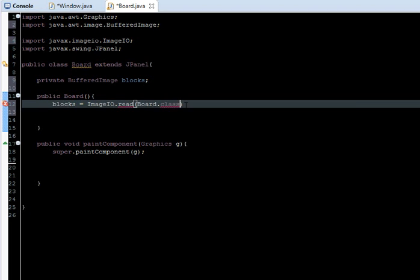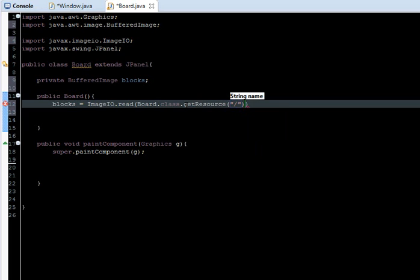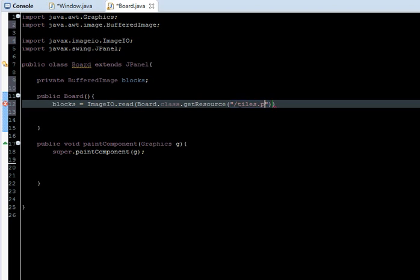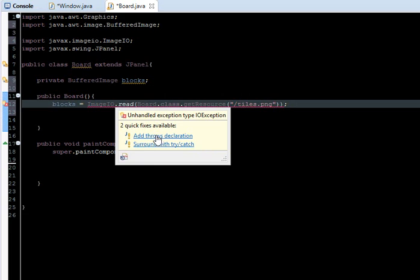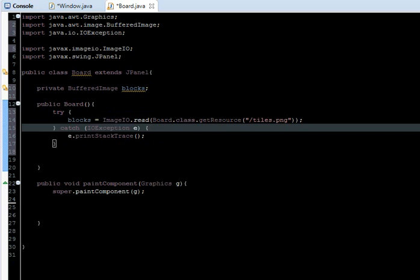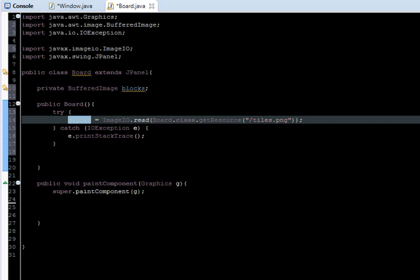Here you put the name of your class, in this case board.class dot getResourceAsStream, and here slash and just the name of the image, not the folder, just the image. So slash tiles.png. Don't forget the .png extension. It's going to throw an error because we need to surround it with a try catch statement in case any error happens. So at this point we already loaded the blocks image.